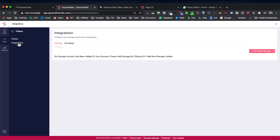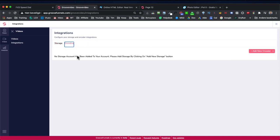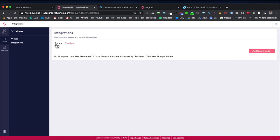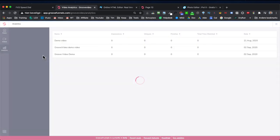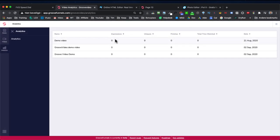Inside Groove Video you also have integrations. By default you can upload your videos, but you can add your own Amazon S3 integration to use videos stored there. You could also choose your own encoder from Coconut or Encoding.com. There are also analytics where you can see all your videos with data like impressions, uniques, finishes, and total watch time.